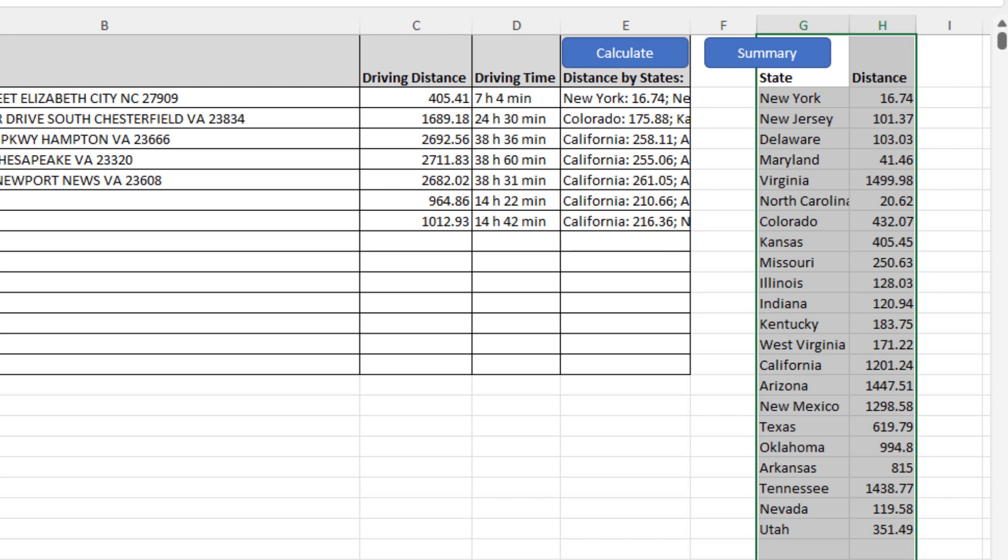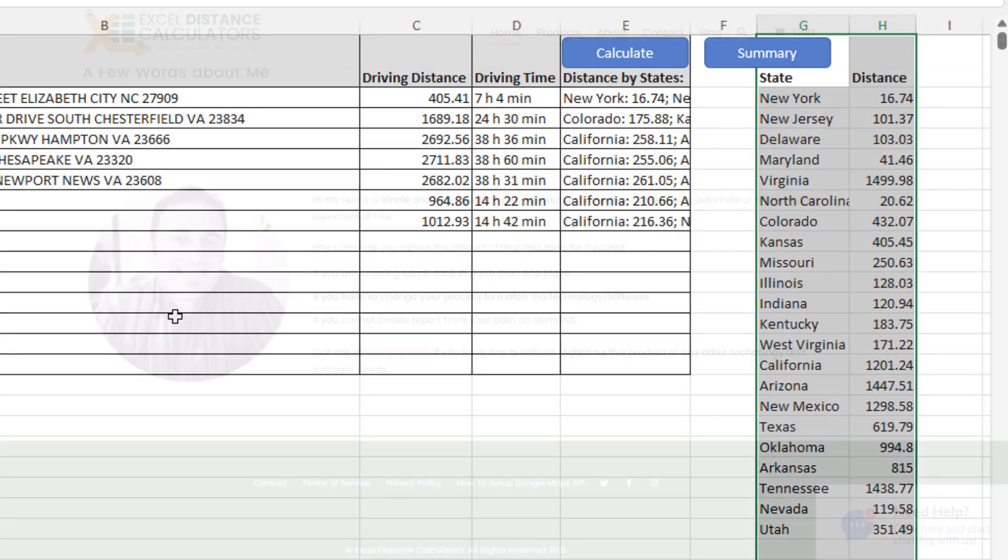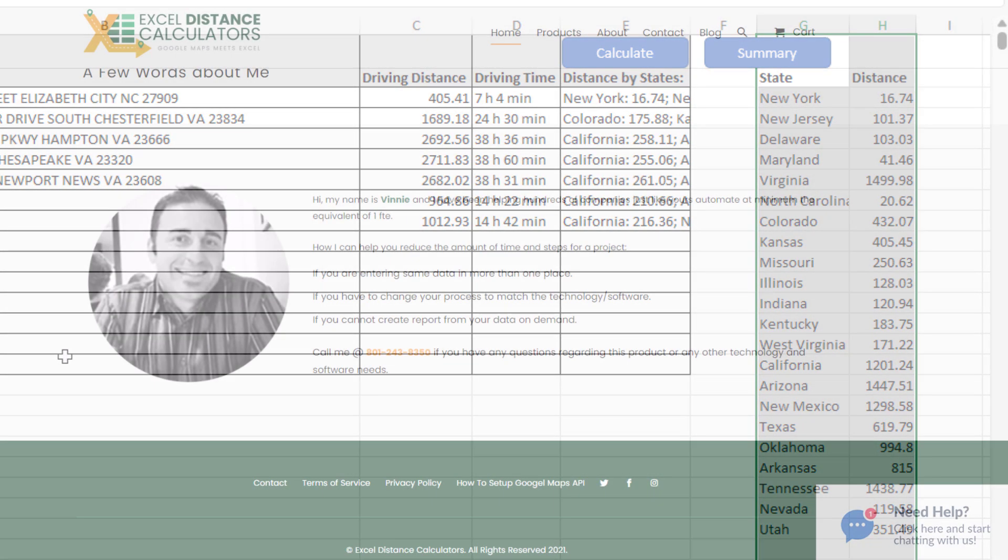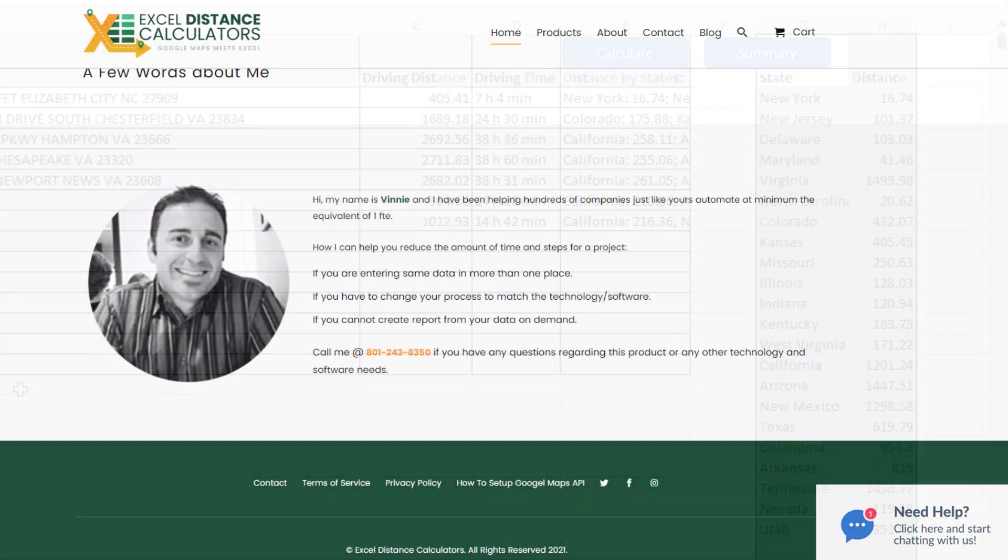You can use that information to calculate or file the IFTA reporting, and really it should be as easy as that. Thank you very much, I really appreciate you watching this video.